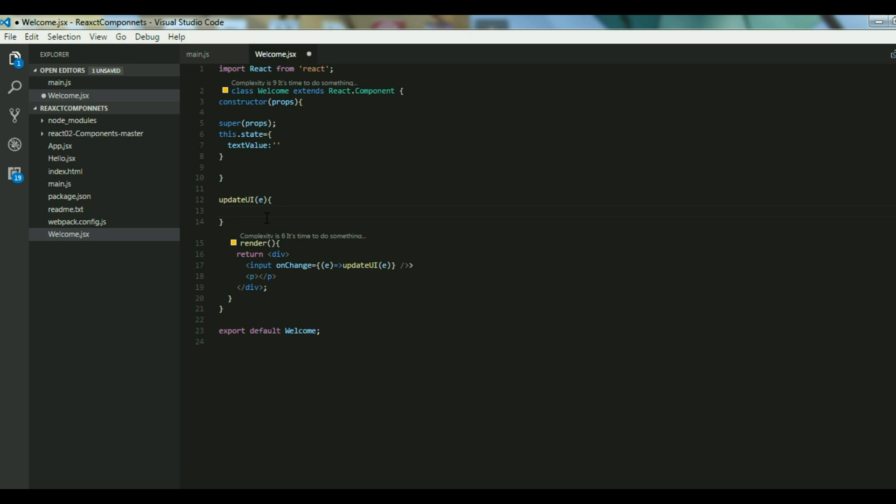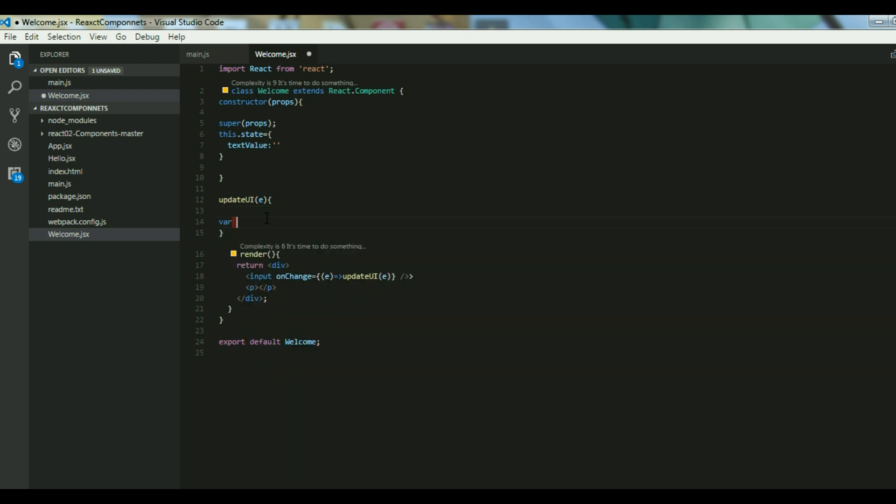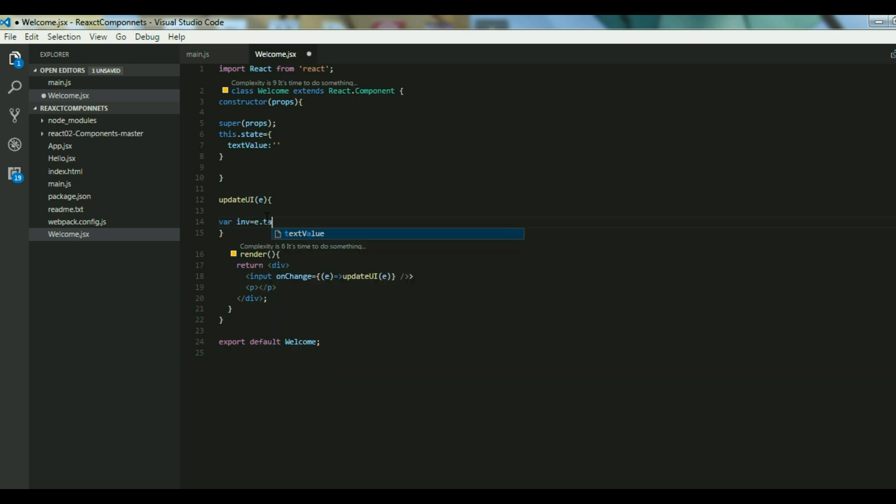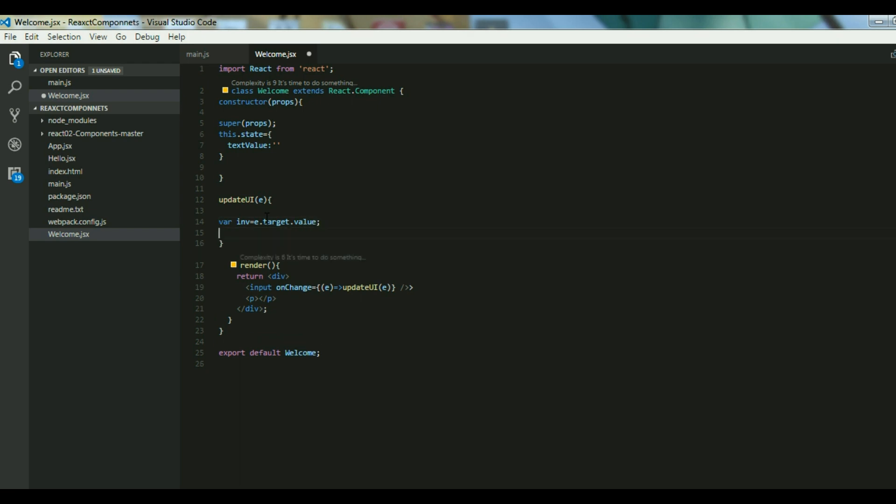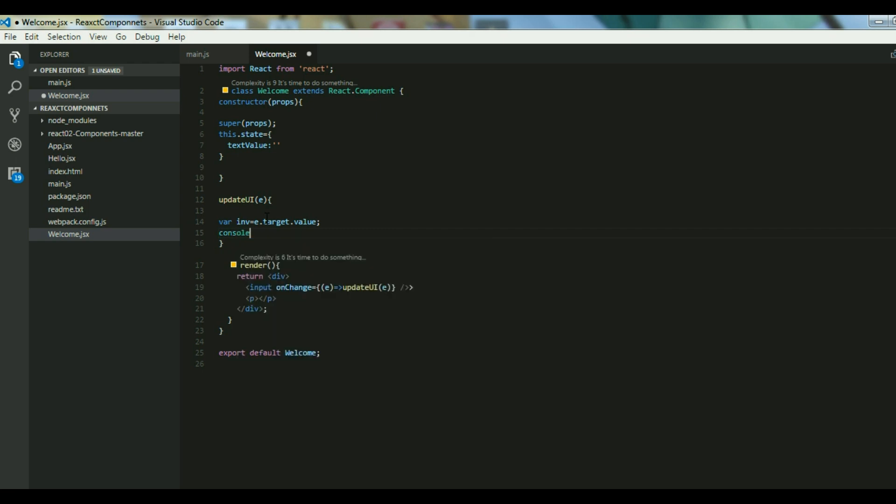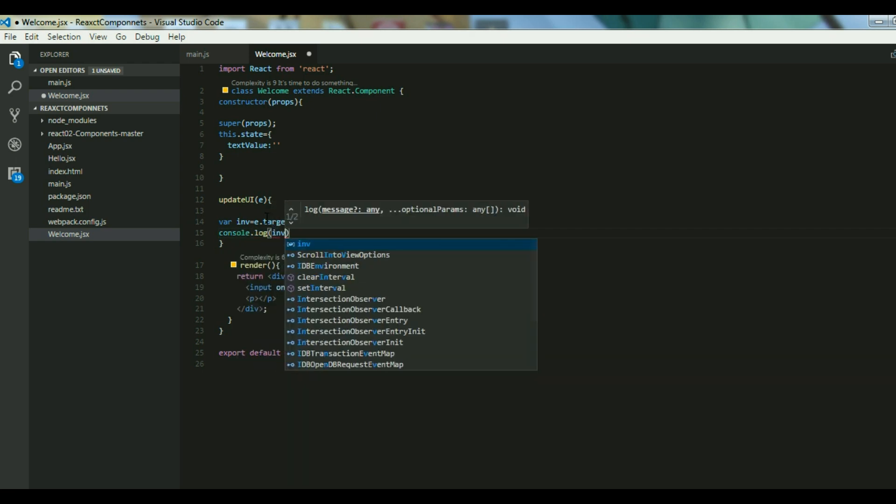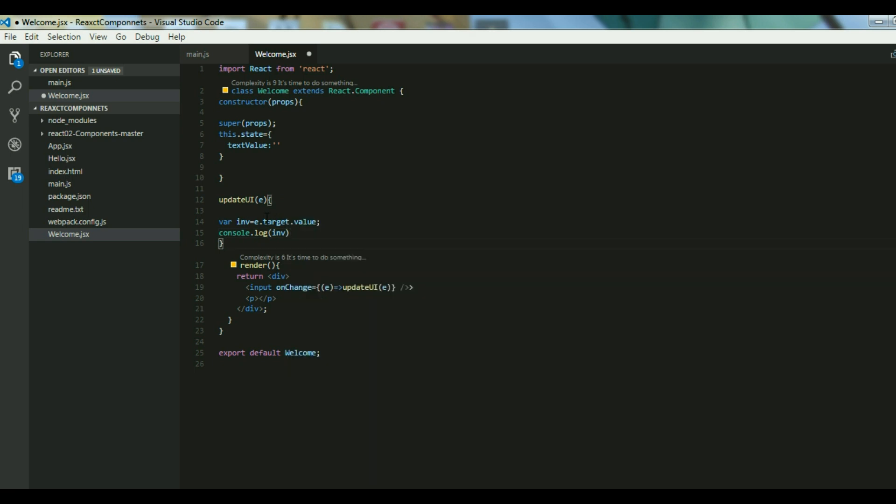Let inv equals e.target.value. I am trying to access the value as a JavaScript event. I can access the value using this and just console.log that value. Let's see how it works. I don't think I have done any mistake. Let's go ahead and try it.